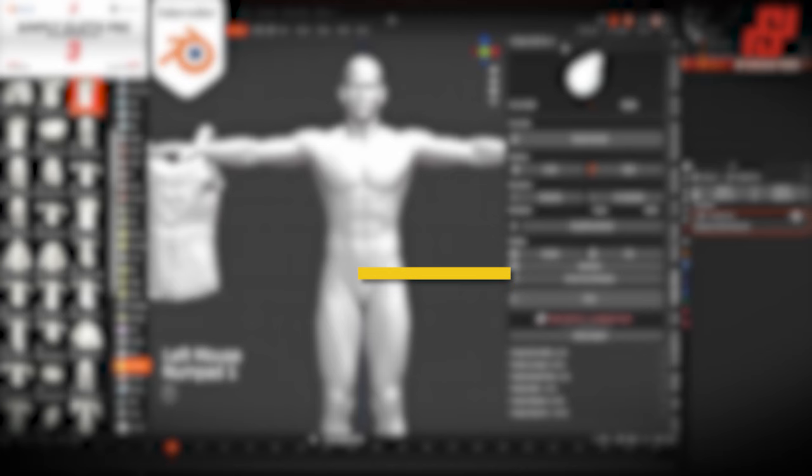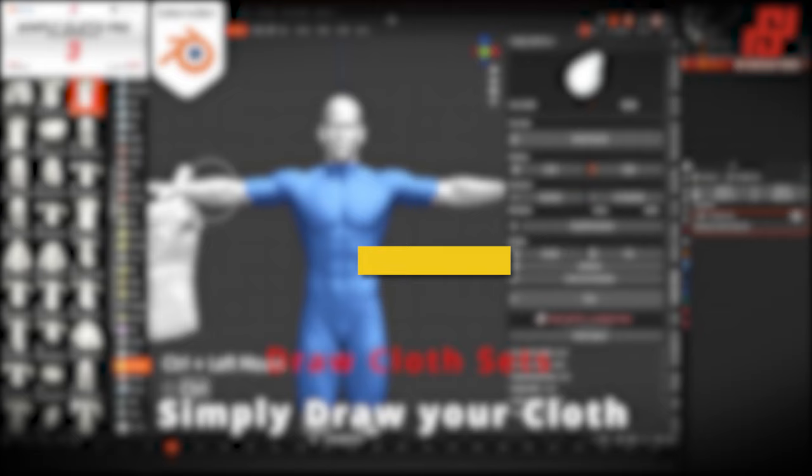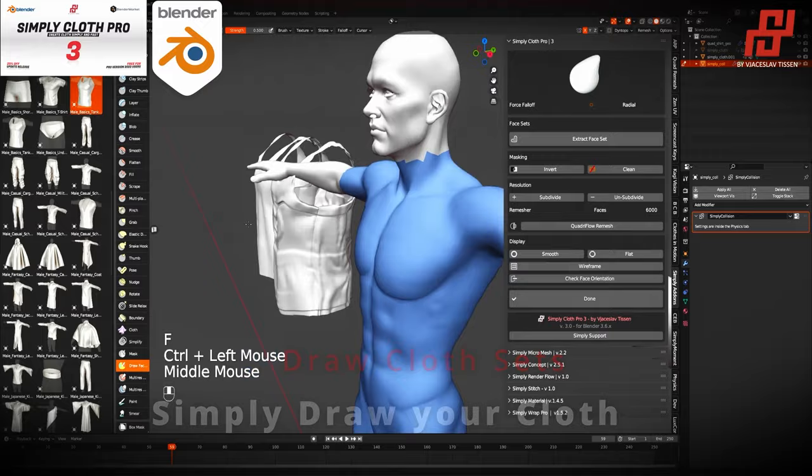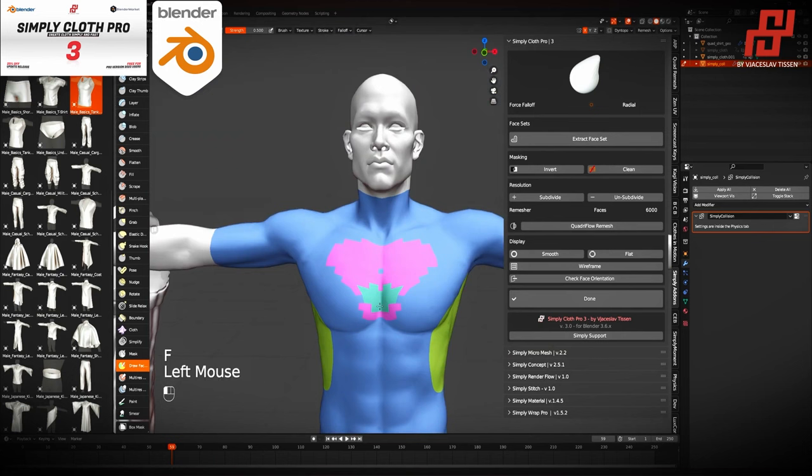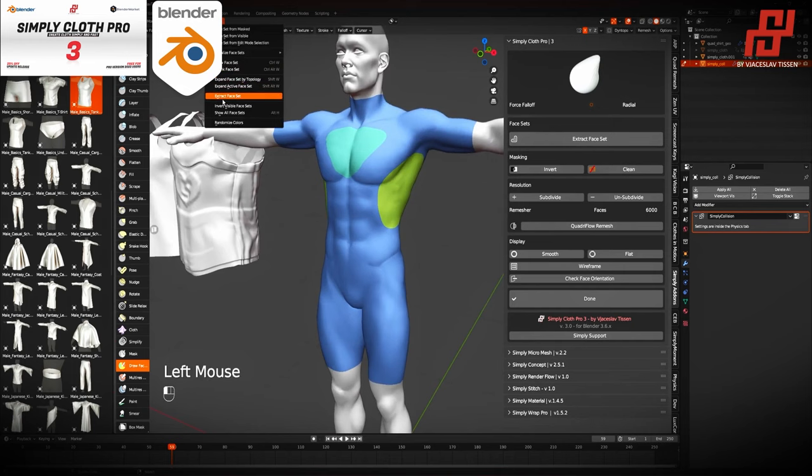This add-on is a game-changer when it comes to cloth simulation and the creation of cloth in Blender. It tries to address most of the limitations we talked about, and tries to build upon existing features, and it gives you a way to streamline the process of cloth creation. So much so, I think it is safe to say that Simply Cloth Pro 3 is the best tool to create cloth in Blender right now.